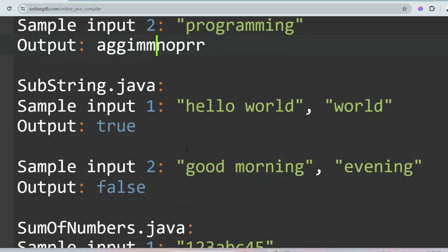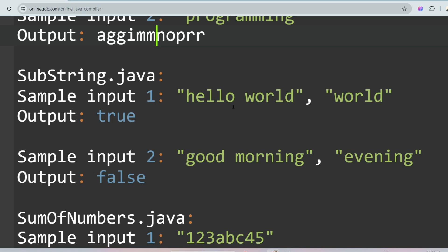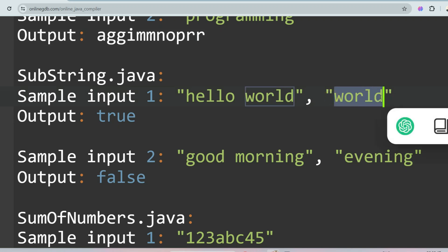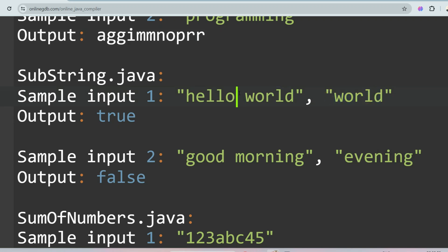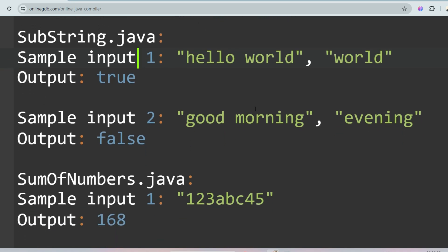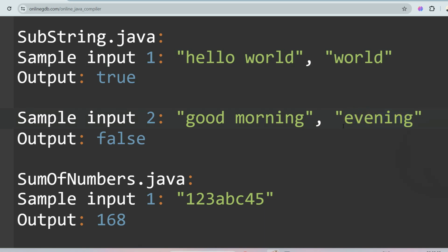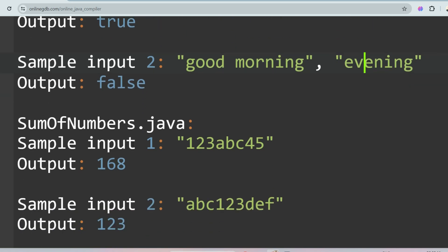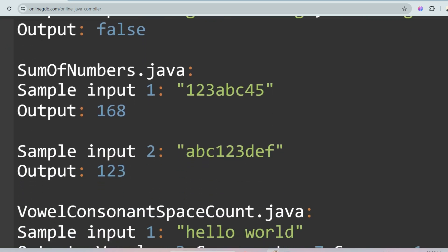The next question is Substring Check. You are given two inputs: a string like 'hello world' and a pattern. You check if the pattern is present inside the string. Since 'world' is present in 'hello world', print true. For 'good morning' with pattern 'evening', since 'evening' is not present, print false. You can apply regular expressions here.